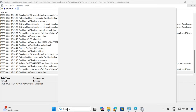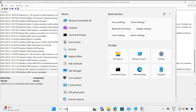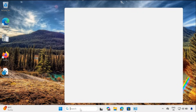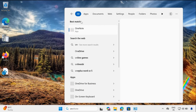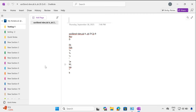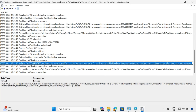Now if we check OneNote in my machine, there is only one OneNote, which is the latest version. Opening the OneNote application, we can see that all the notes are properly synchronized. That's how you can migrate OneNote for Windows 10 to the OneNote application.